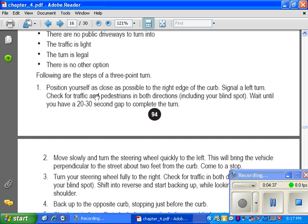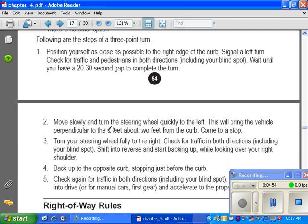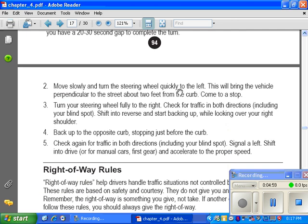Steps for a three-point turn: position your car as close as possible to the right edge of the curb. Signal a left turn, check for traffic and pedestrians in both directions including your blind spot, and wait until you have a 20 to 30 second gap. Move slowly and turn the steering wheel quickly to the left until the vehicle is perpendicular to the street, about two feet from the curb. Come to a stop, turn your steering wheel fully to the right, check for traffic in both directions including your blind spot, shift into reverse, and back up while looking over your right shoulder toward the opposite curb. Then check again for vehicles, signal a left turn, shift into drive, and accelerate to the proper speed.